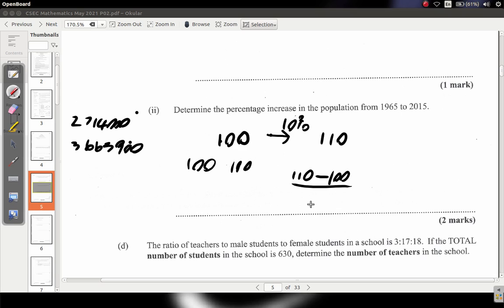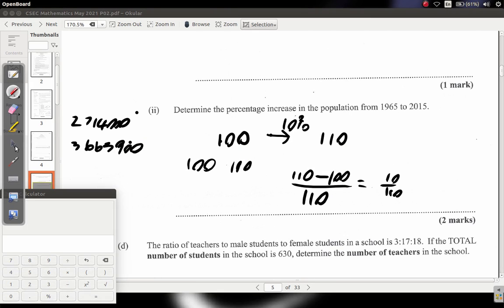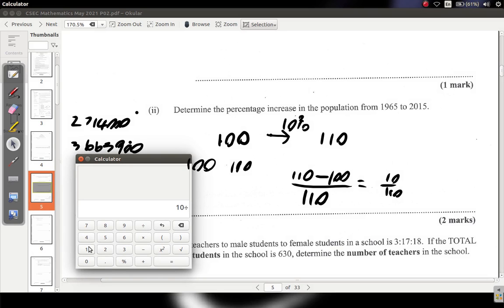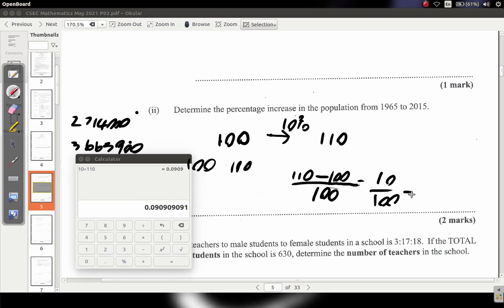Try it: if you put 10 over 110 — remember you're supposed to get 10% — you get approximately 9.09%, which is wrong. But if you put it over the first number: 10 over 100, you get 10%. So that teaches you — you put it over the first number, not the second. The formula is: (second number − first number) ÷ first number.